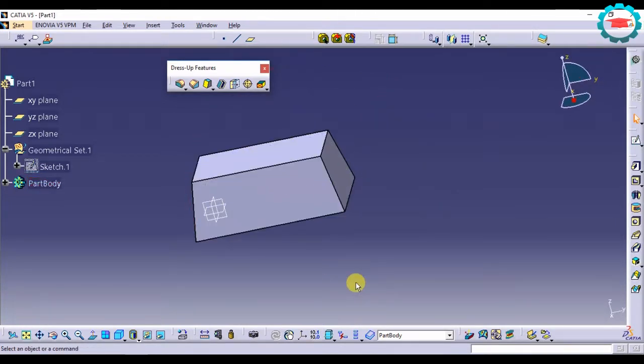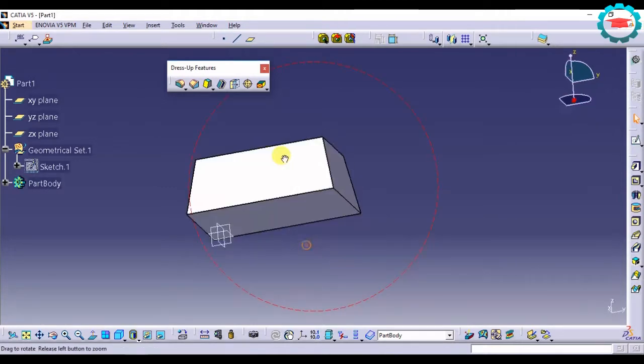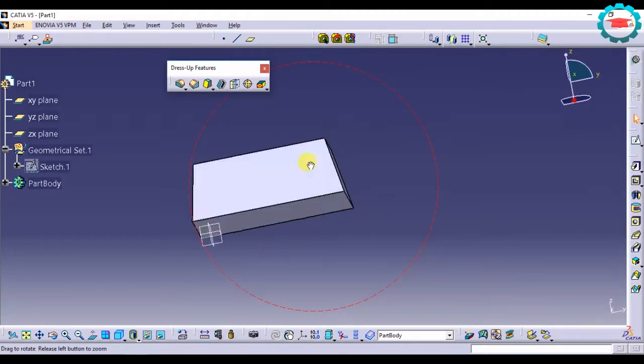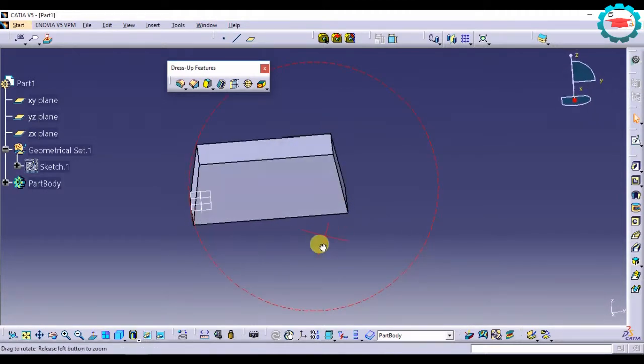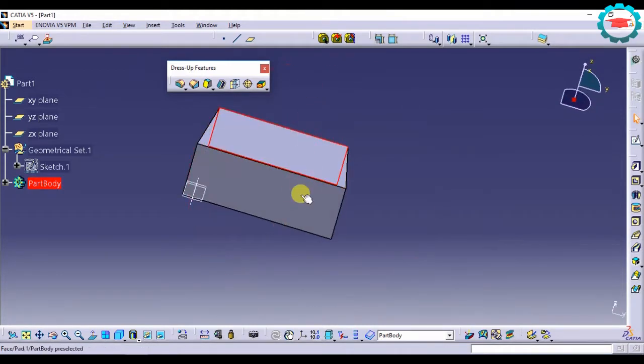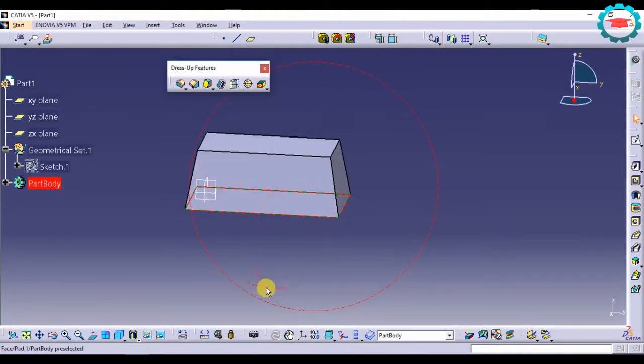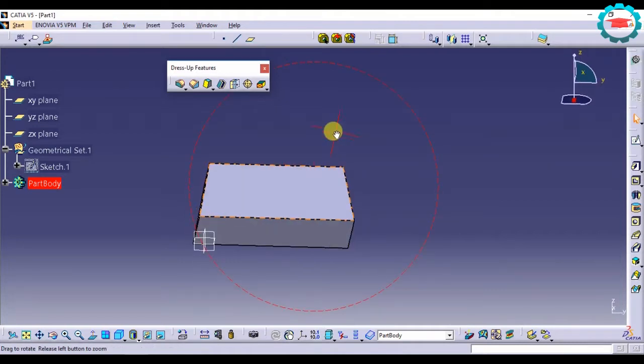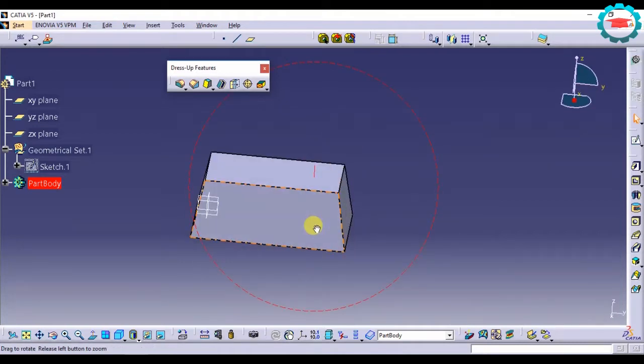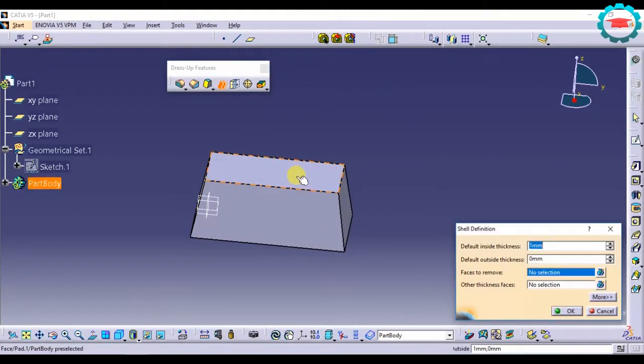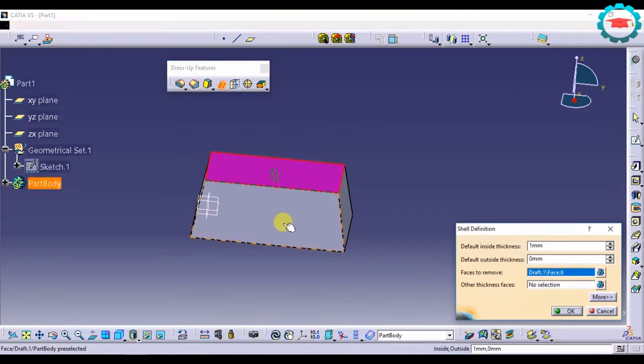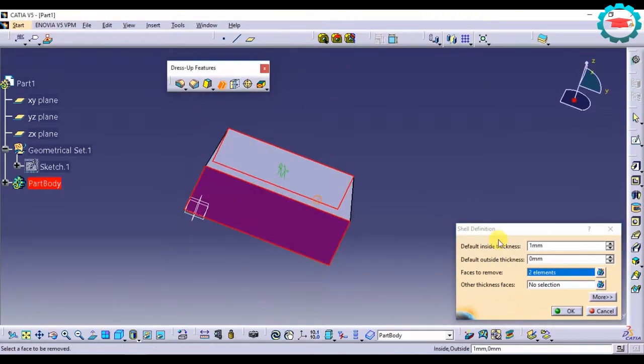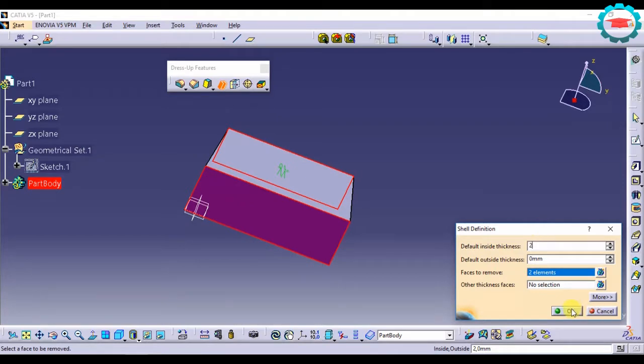Similarly, instead of doing it only for a single face, you can do it for multiple faces also. So if, say for example, I do not want this face as well as this face, I want it to be like a tube open at both ends. What I will do is I will select shell and select both the faces, give the thickness 2mm, press OK.